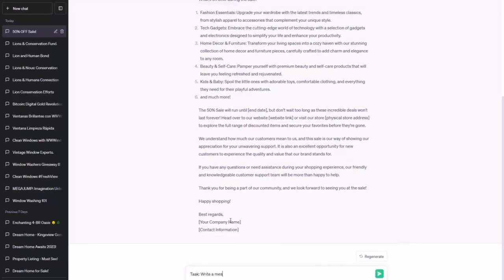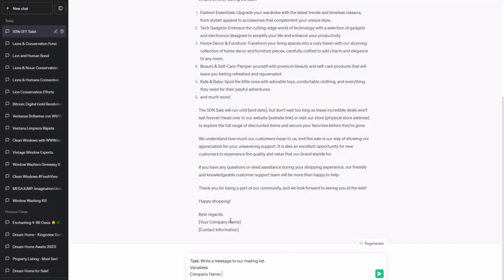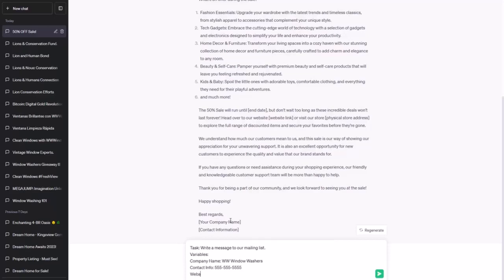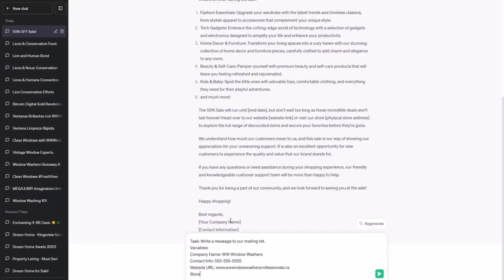Task: write a message to our mailing list. Variables — company name: WW Window Washers; contact info: 555-555-5555; website URL: www.wwwindwasherprofessionals.ca; store address: 123 Fake Street. How about now?